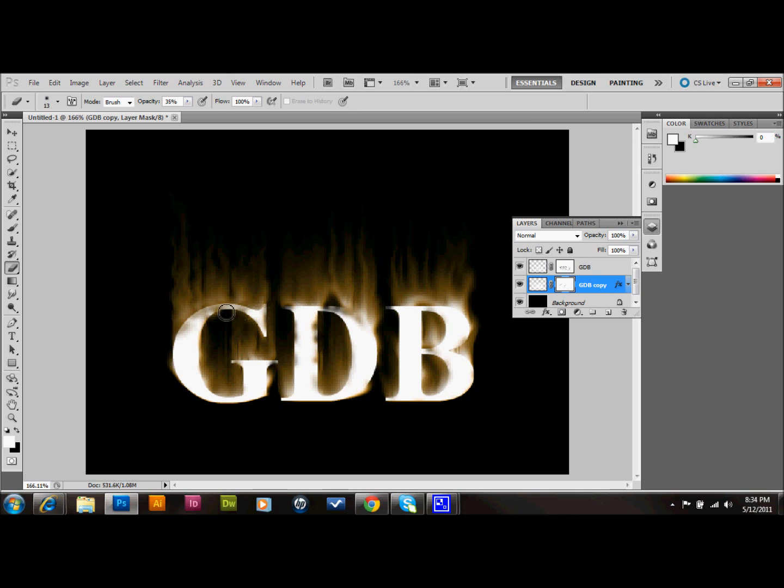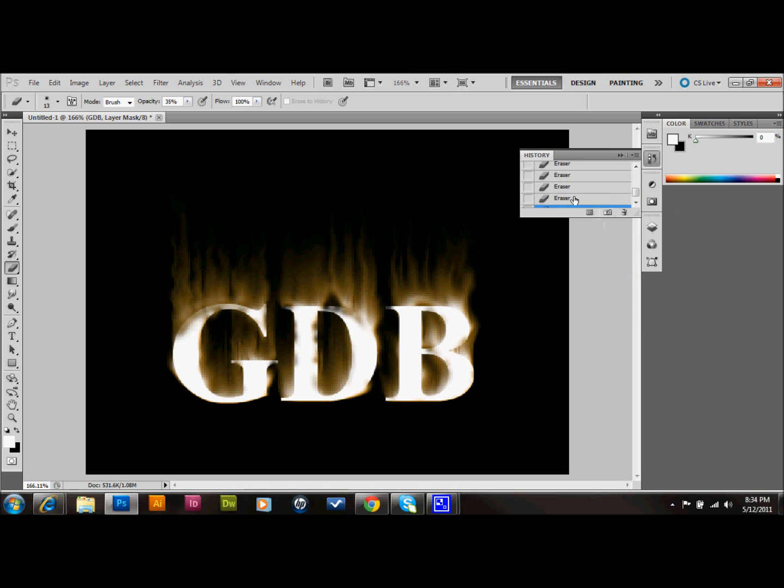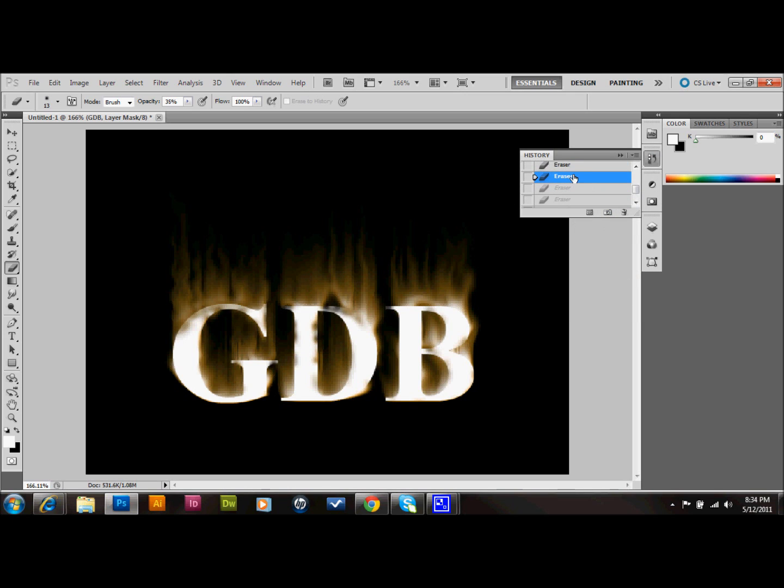And that's looking pretty good. I'm just going in my history and going back on some of those that I didn't really like. But anyway, that looks, that's looking pretty good. And that should go ahead and probably conclude this tutorial.